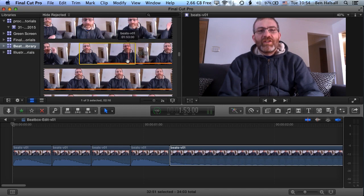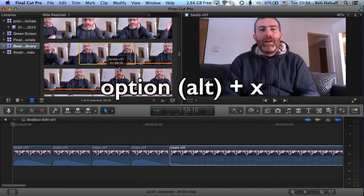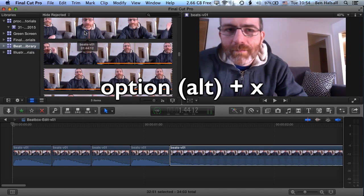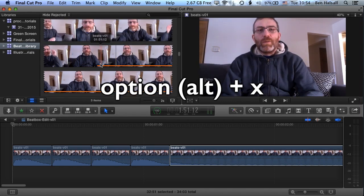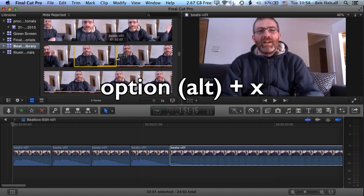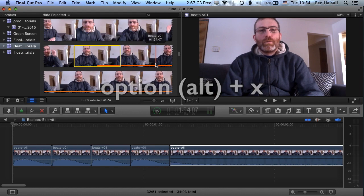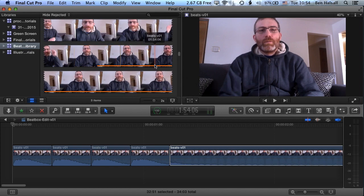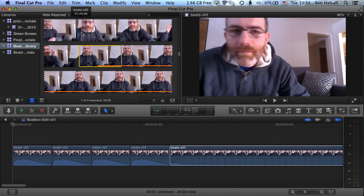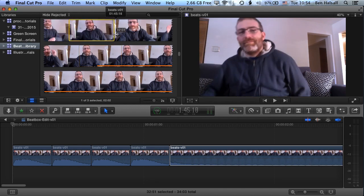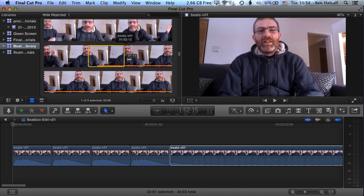But we can also remove a selection by using the shortcut Option and X, and you can see when I press Option X it will remove the old selection. So I'm selecting, pressing Option X and removing that, but we can also keep making new selections and that will just renew the selection.